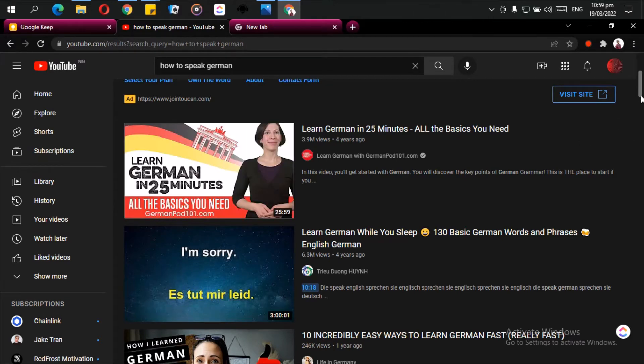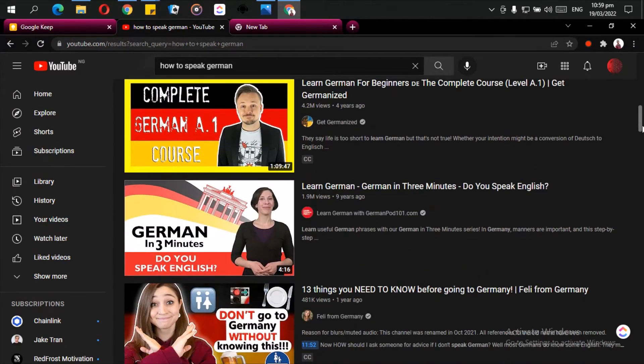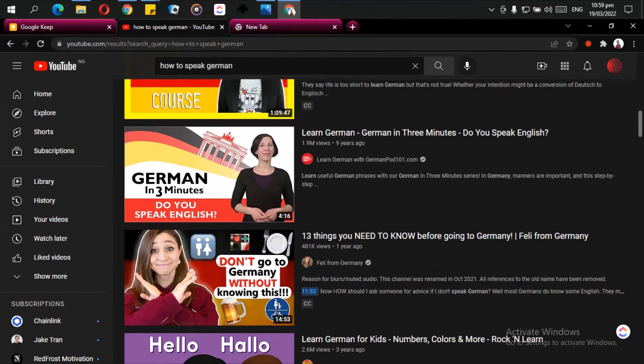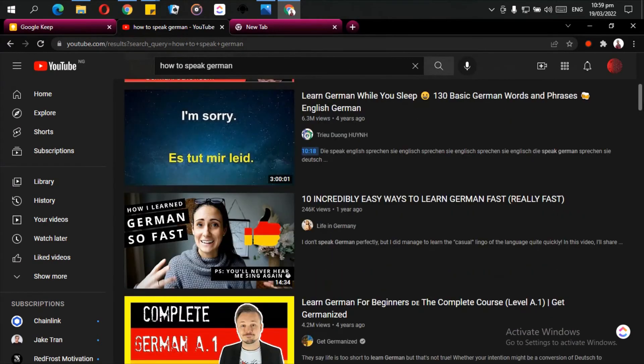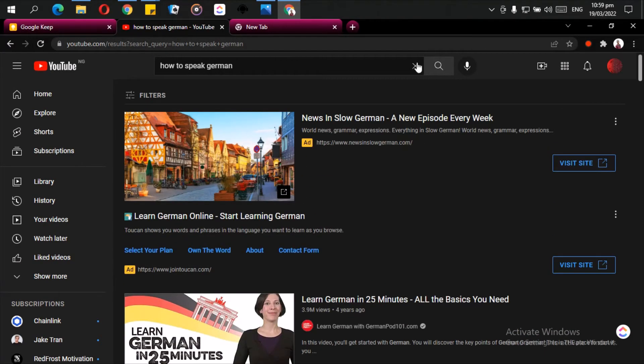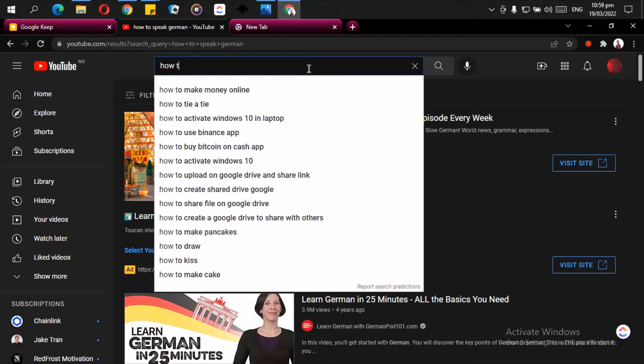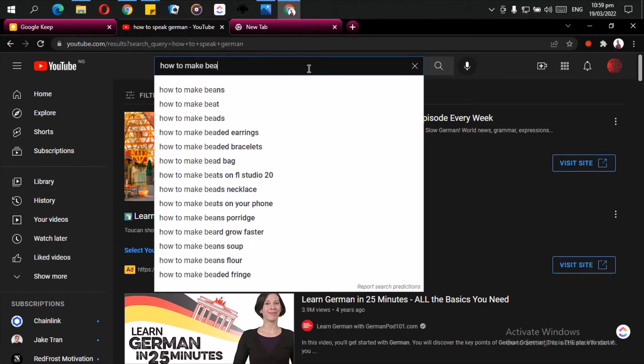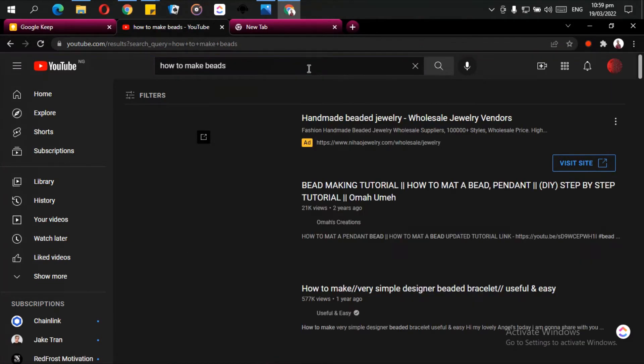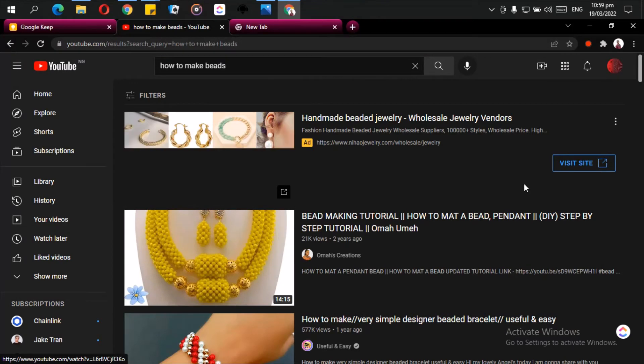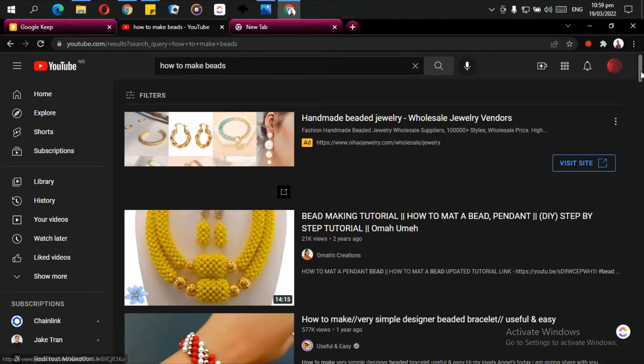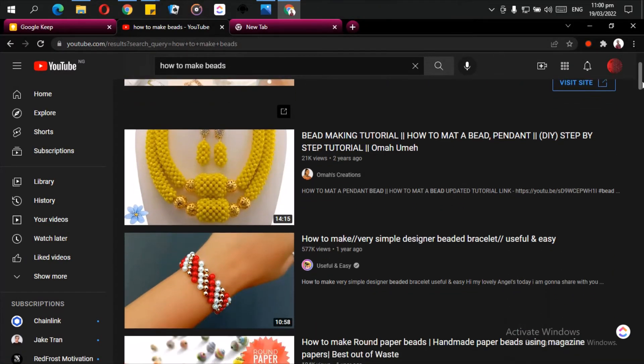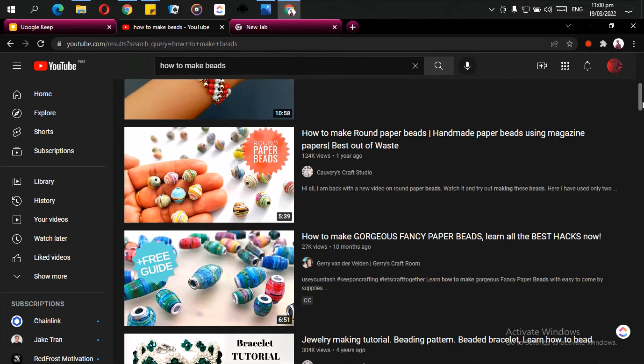You can search something else. Let us search how to make beads. Bead making tutorials, how to make a bead mat, how to mat a bead. There are many videos on it.